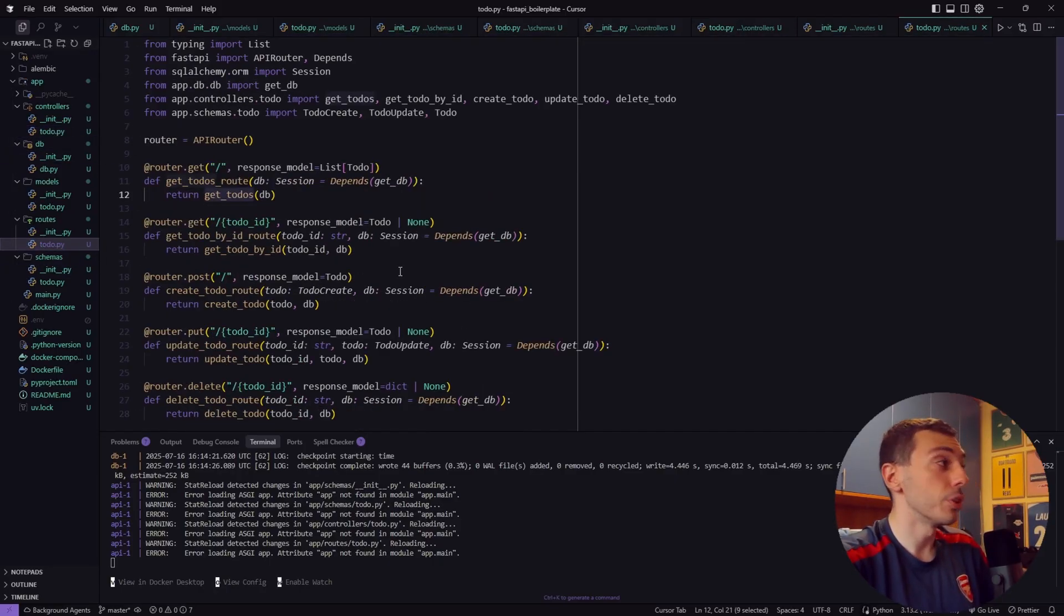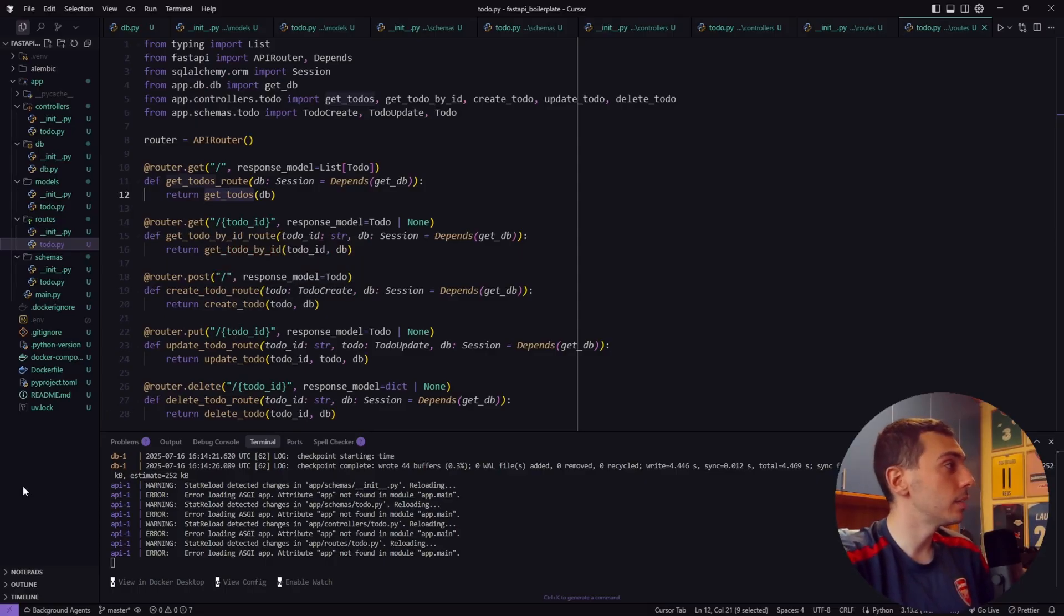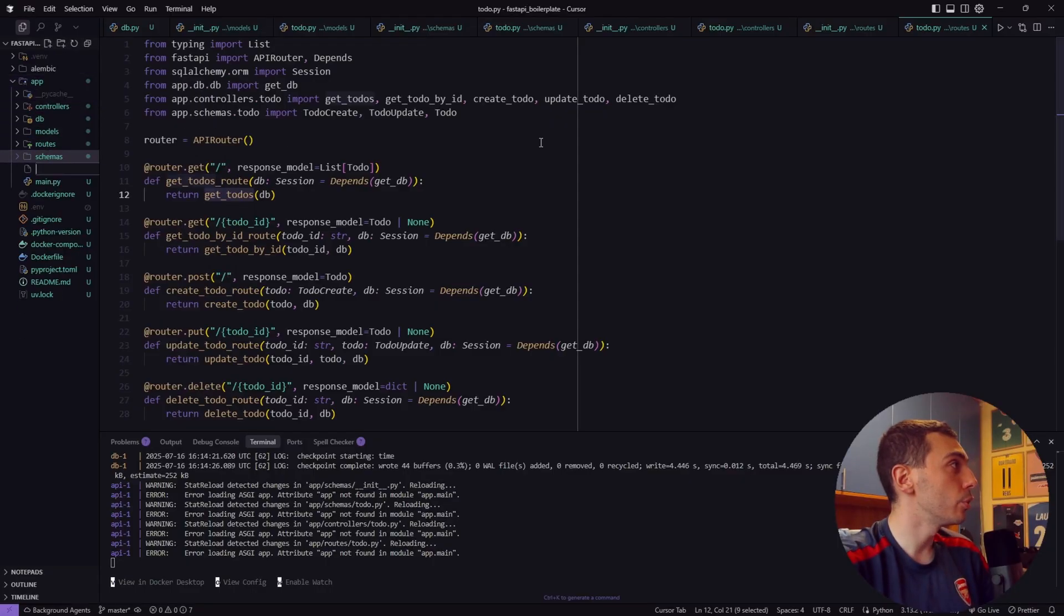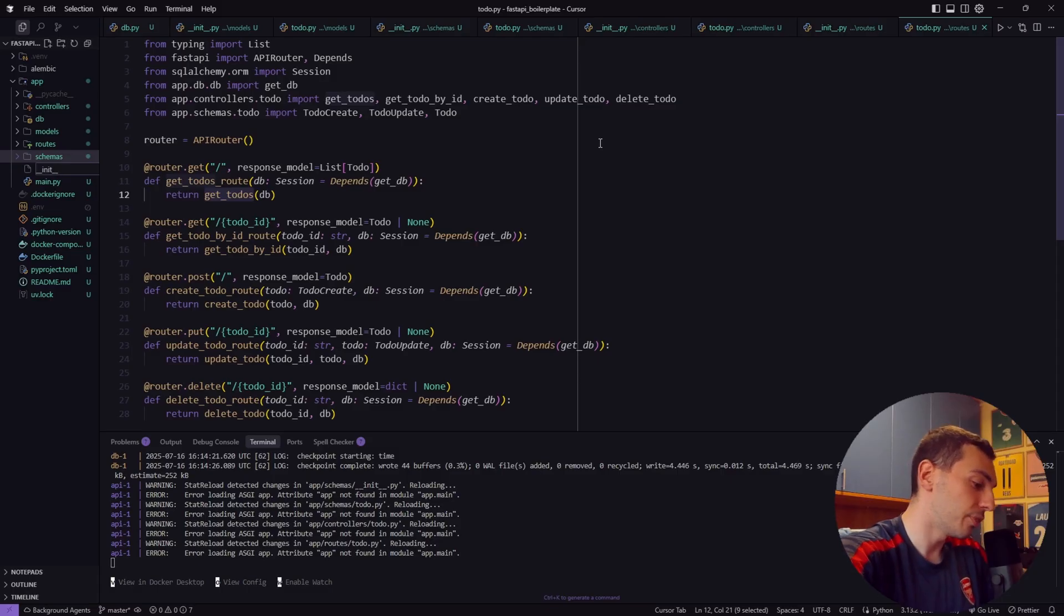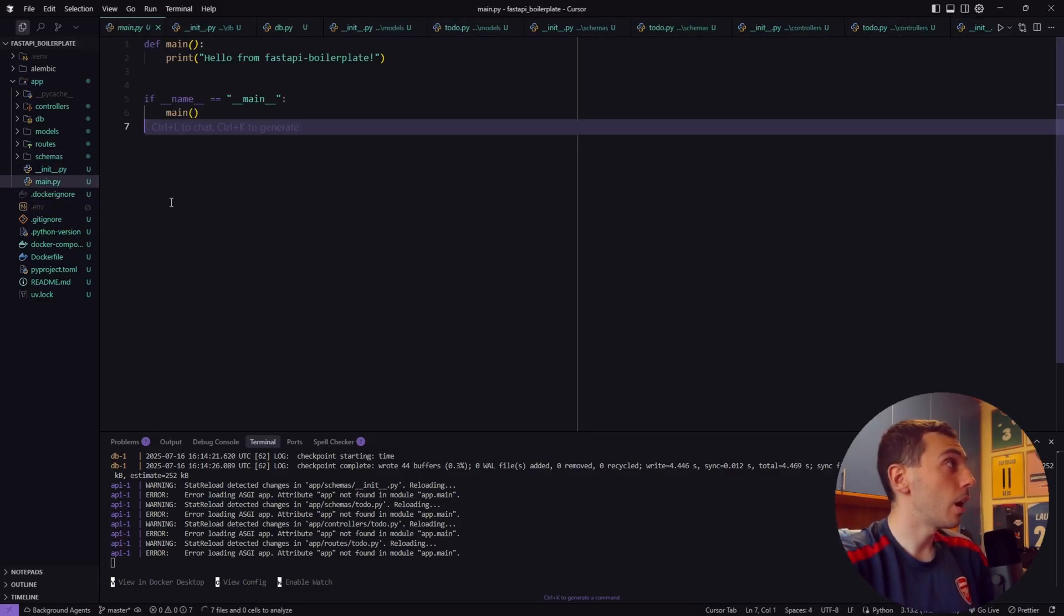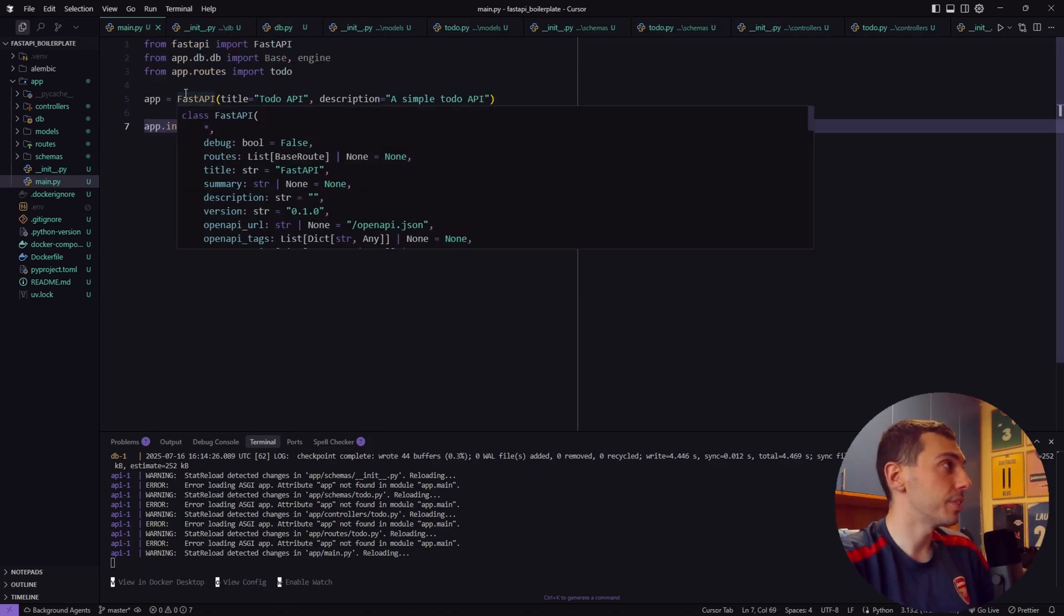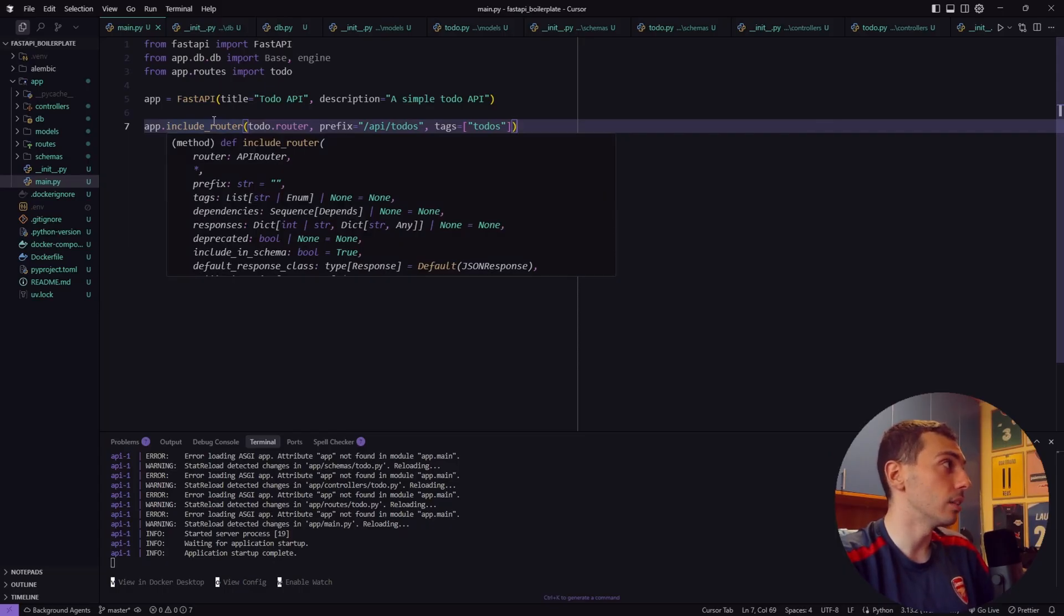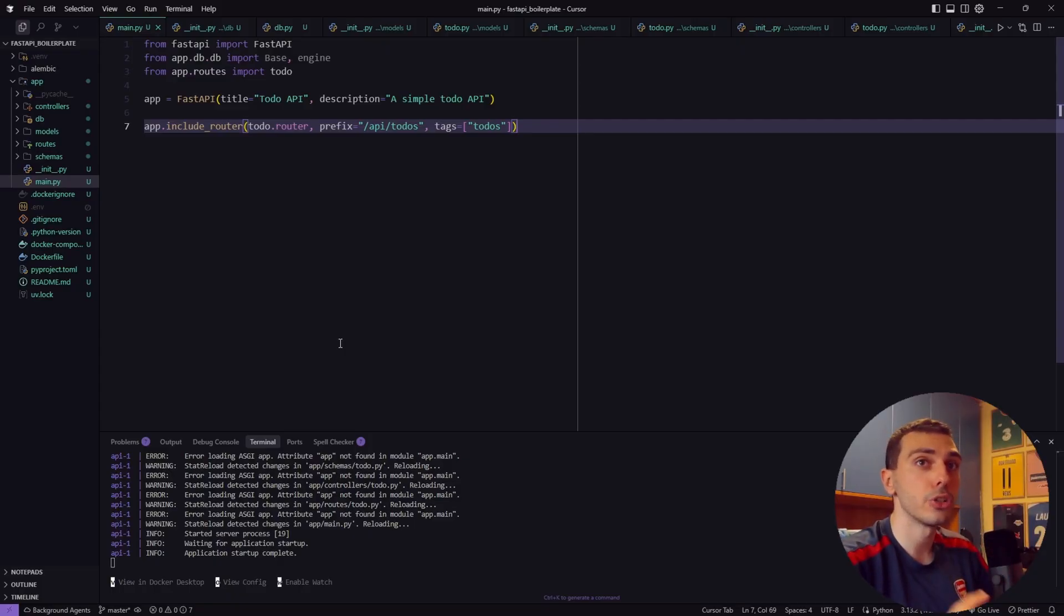And now let's finally update our main.py file. Before that make sure you create a new __init__.py file inside the app folder. Now inside our main.py file we define our FastAPI application and we just include the router we defined inside the routes folder. Perfect. Now we have a complete FastAPI application with a clean structure.